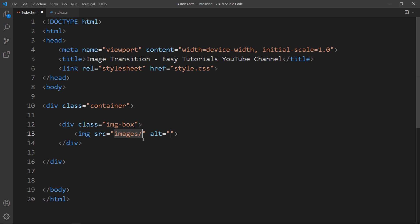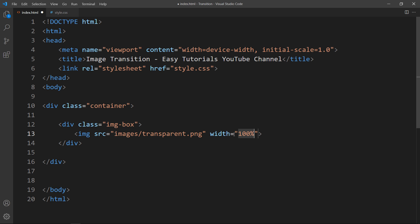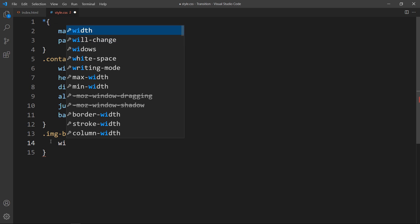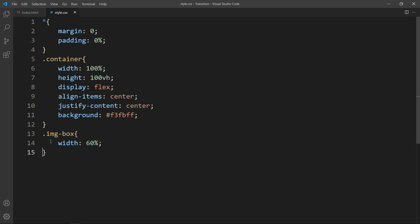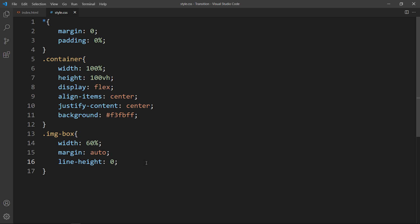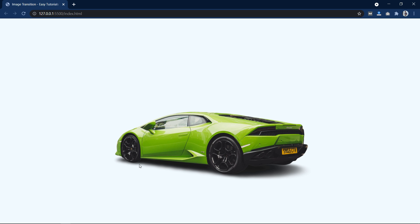Come back to the HTML file and add the image file path: images/transparent.png, and set the width to 100%. Next, add CSS properties for the img box. Set the width to 60% so there's blank space on the left and right sides, and add margin auto. Also add line-height 0 to remove the extra space from the image bottom. If I refresh the website it looks like this.